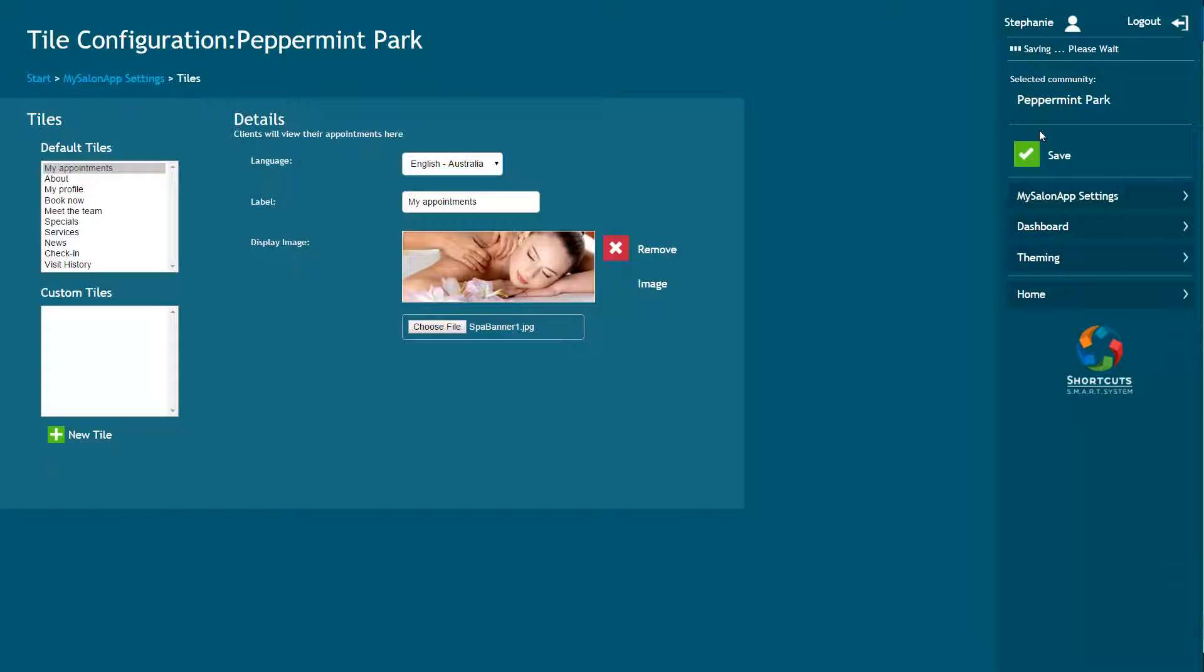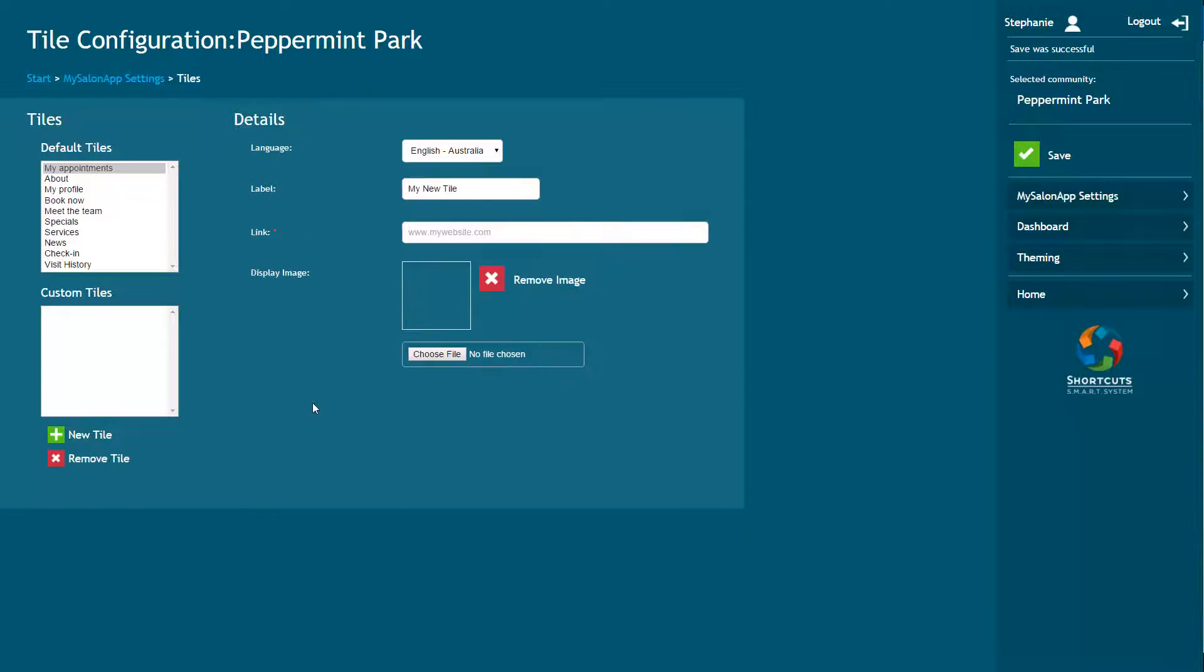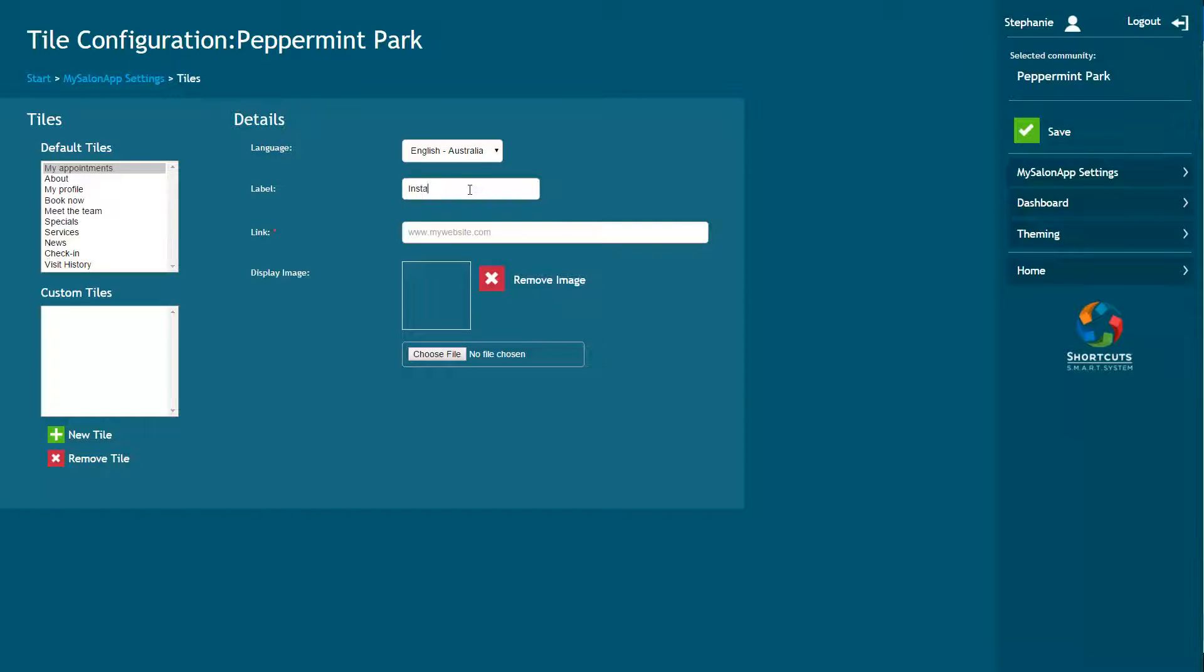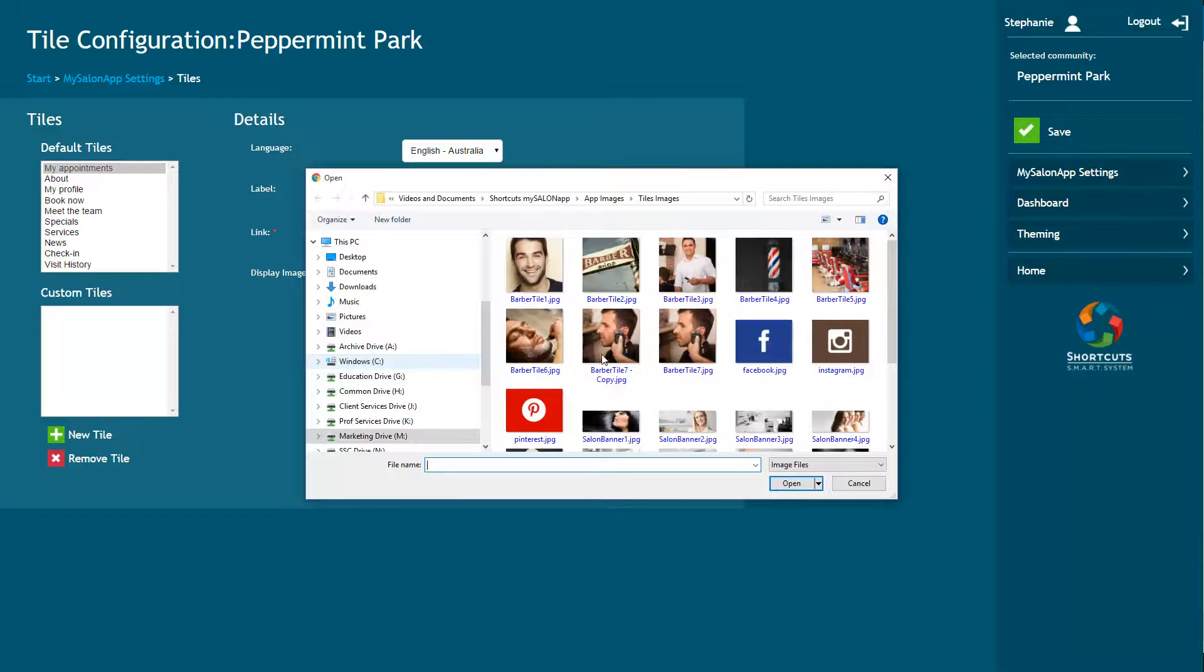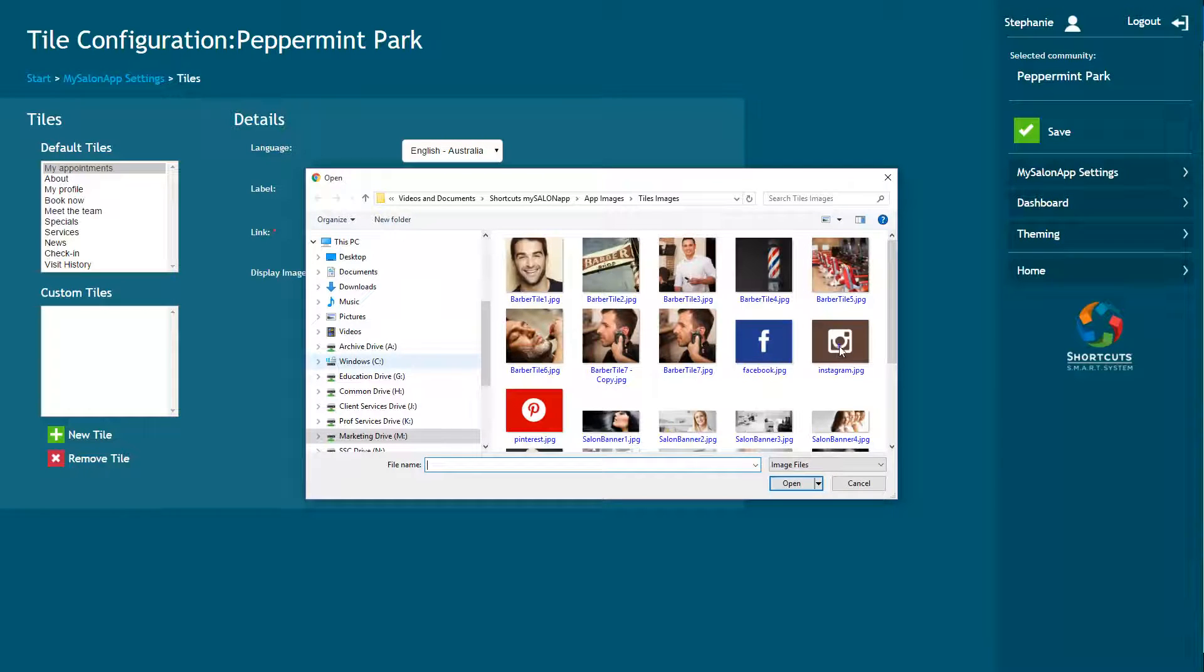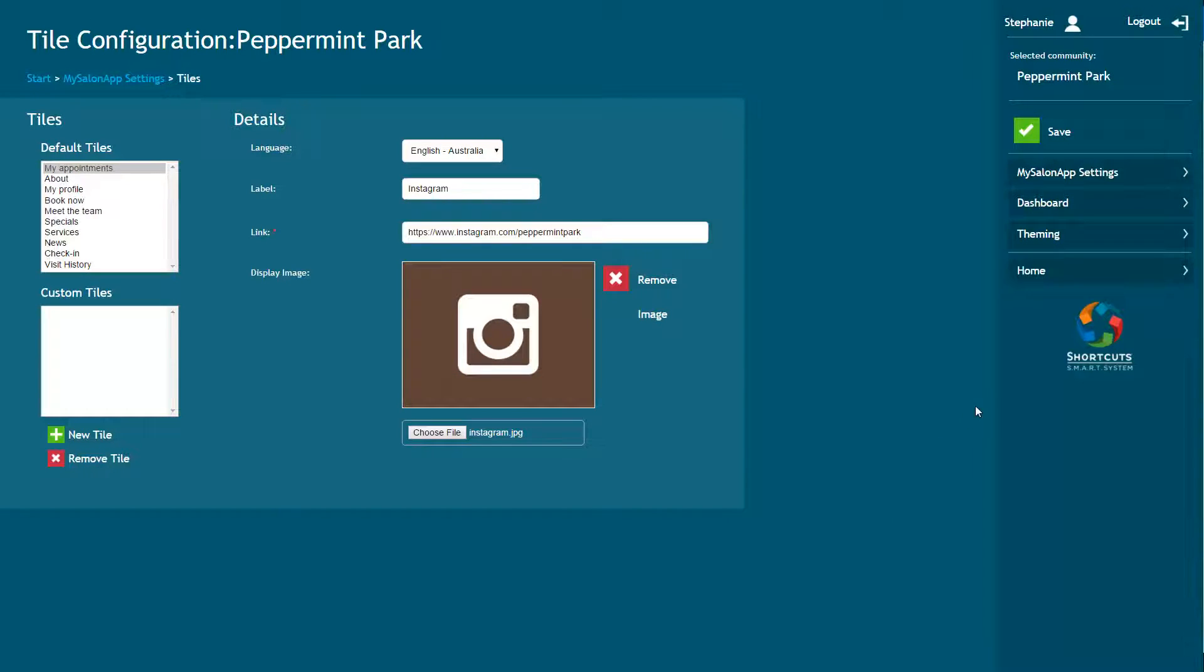Custom tiles allow you to link to a web page of your choice. For example, you may wish to create a custom tile for your website, blog, or other social media. To add a new custom tile, click New Tile. Enter the label for the tile and the web page URL that your clients will be directed to. Click Choose File, then navigate to the image file, select the image, and click Open. Click Save to save your changes.